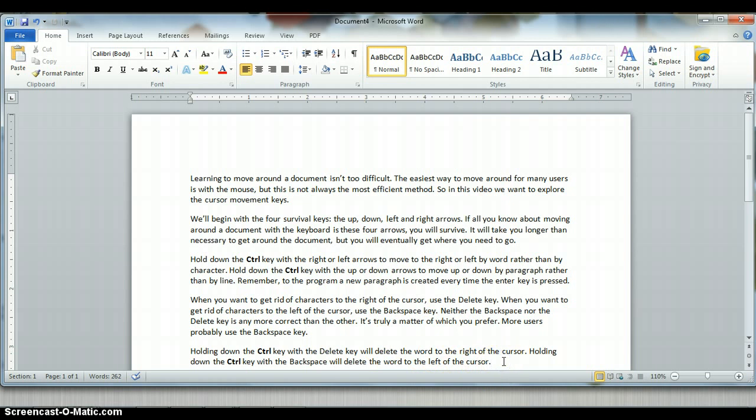However, sometimes moving around with the mouse is not the most efficient method. So you can use what I call the four survival keys. The up arrow will move you up through the document line by line, the down arrow will move you down through the document line by line, the right arrow will move you character by character to the right, and the left arrow will move you character by character to the left. I call these the survival keys because if all you know is up, down, left, and right, you will survive.